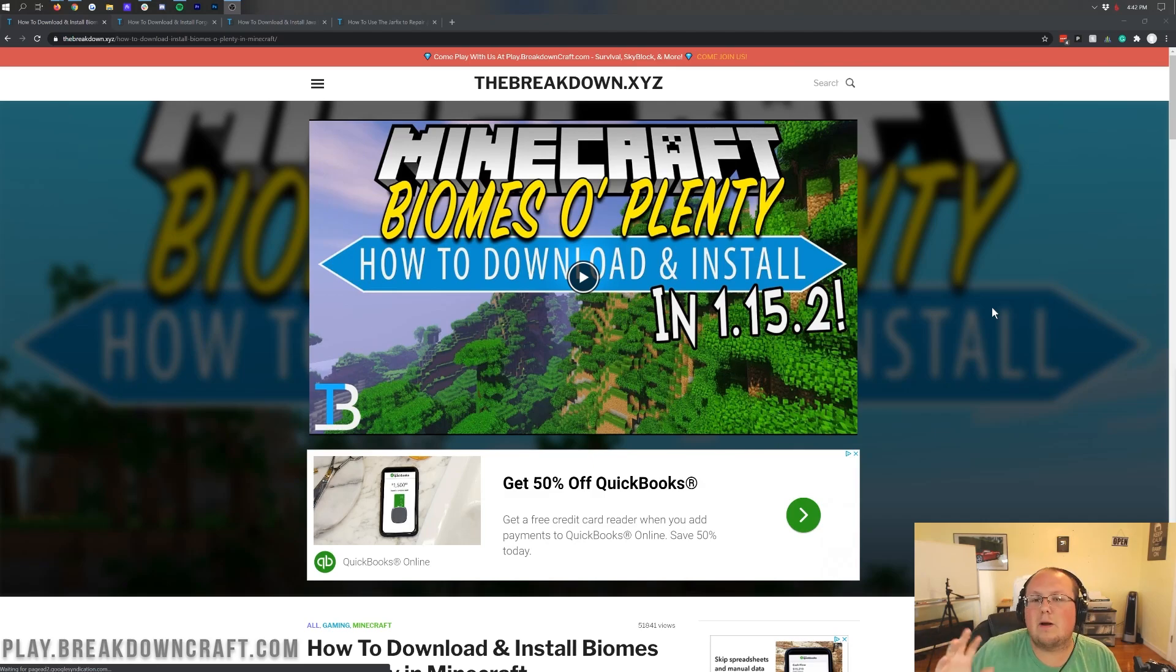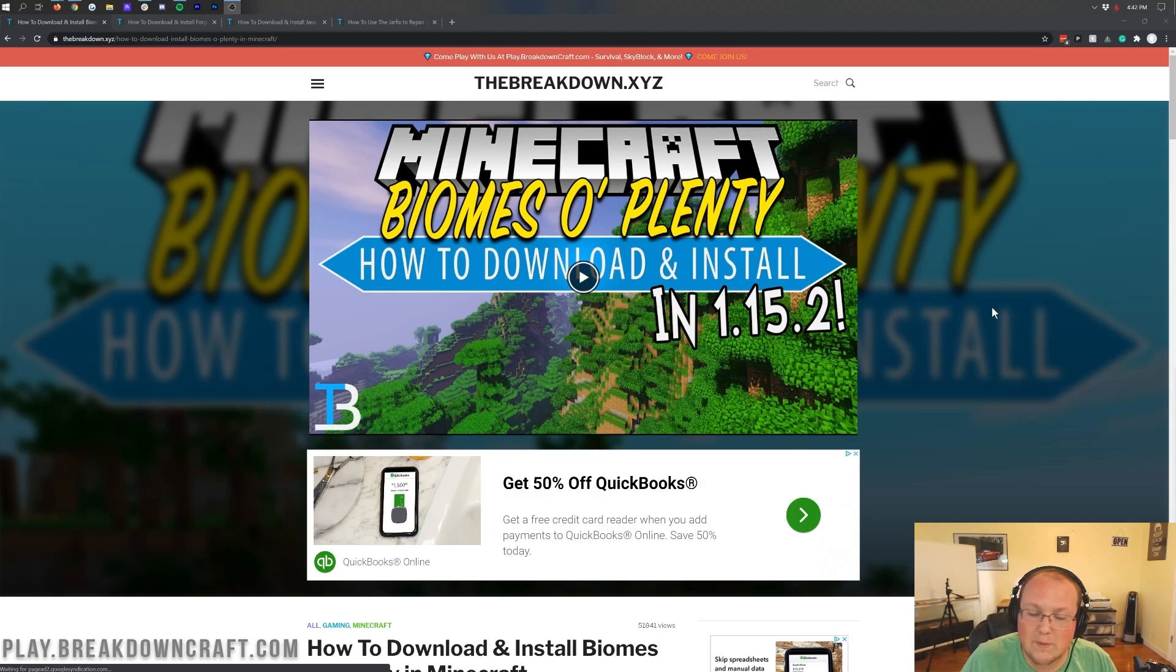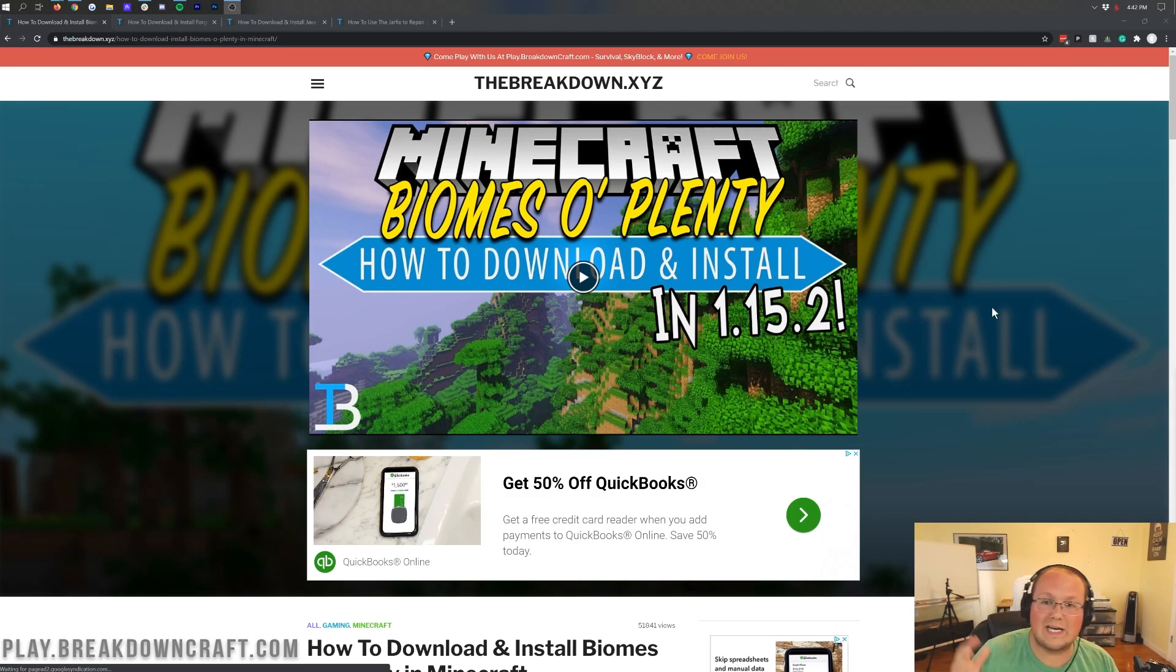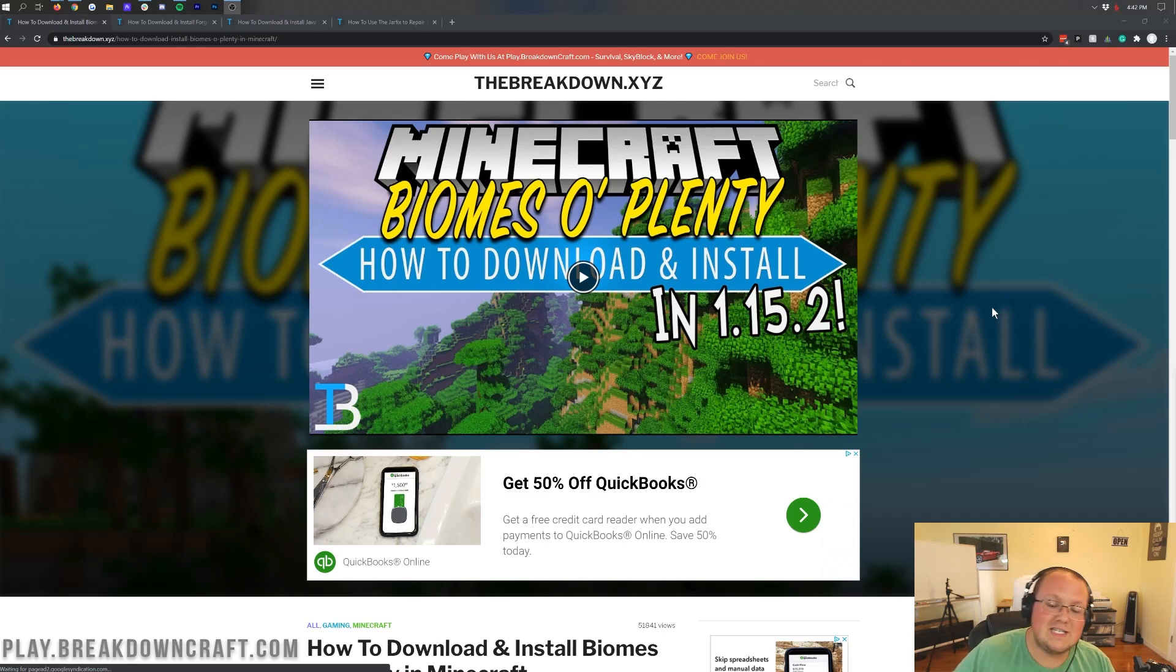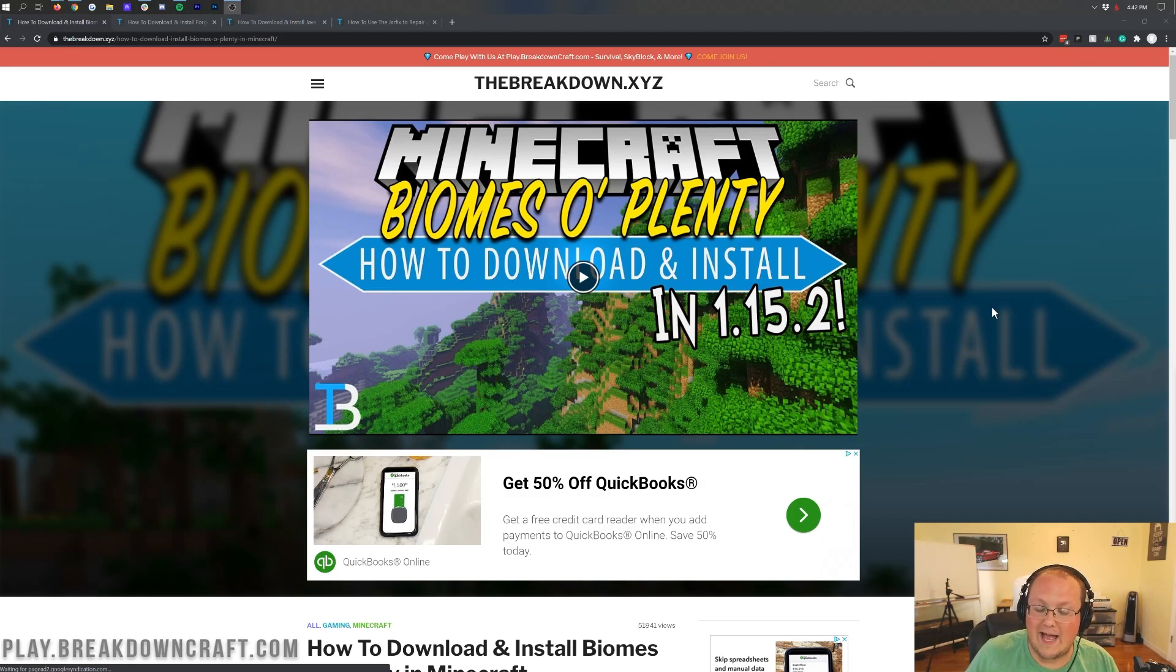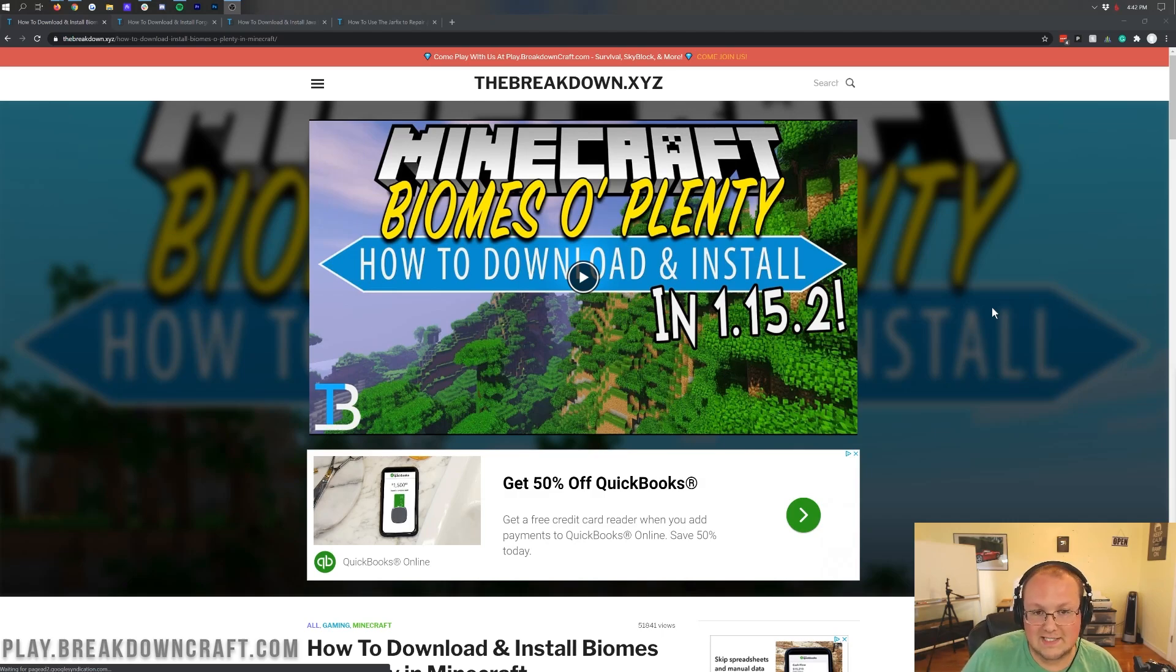If you back your world up, you're going to be perfectly fine. So never update a world without backing it up. I want to put that disclaimer up front. I would wait until probably at least August 15th, 2020 before updating a 1.15.2 world to 1.16.1 Biomes of Plenty just to give them plenty of time to work out the bugs and kinks because so much was changed with biomes in 1.16.1.